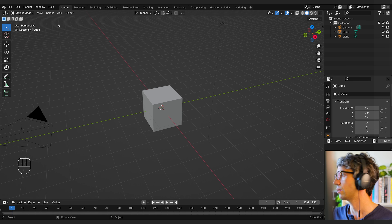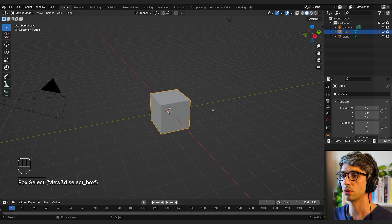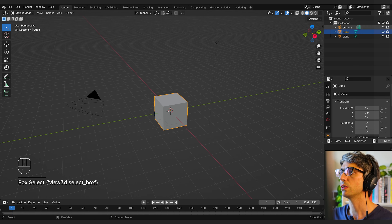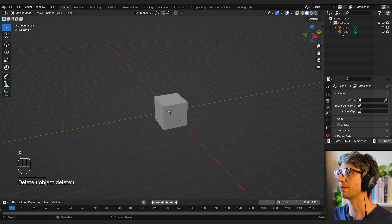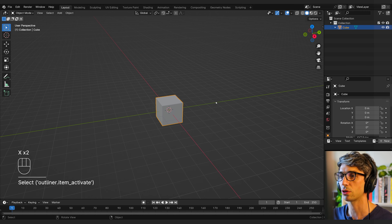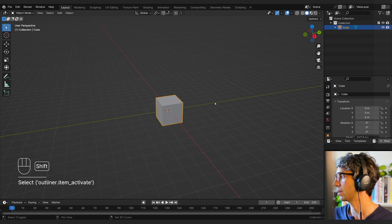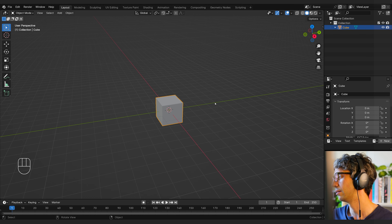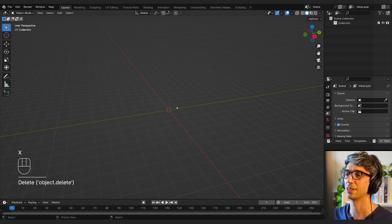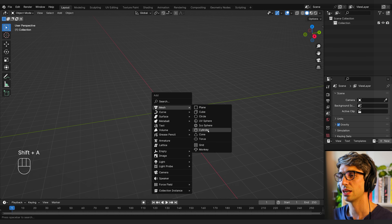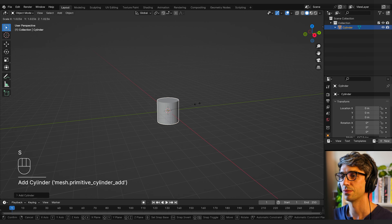First thing I want to do is model out the head of the cone. I'm going to delete the camera and the light for now. We're going to keep the default cube — actually, no. Delete. Shift-A, mesh, cylinder.